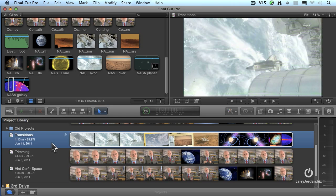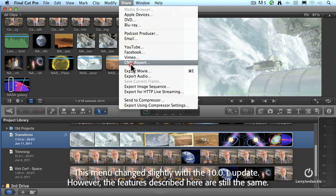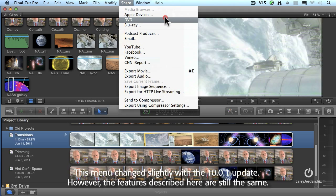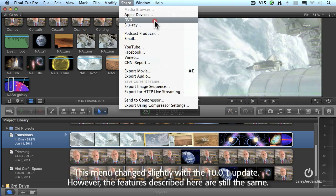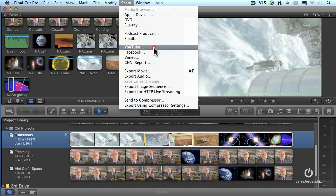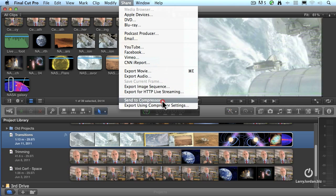Projects can only be shared from the Project Library — this prevents mistakes being made by accidentally opening a project file. We can only export one project at a time. So let's start by selecting the project, then going up to the Share menu. Notice we have a whole lot of choices — these are the five categories: Apple Devices, Media Browser, Podcast Producer, and email for the first group; Blu-ray and DVD for the second; favorite websites for the third; exporting to create a file for the fourth; and using Compressor for the fifth.